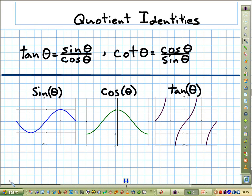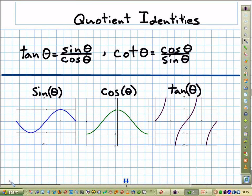We've got the quotient identities. Now I want to look at three identities that we haven't really focused on much before, and then we'll look at the Pythagorean identities. Notice what I've done here — I've put the graph of sine, cosine, and tangent.